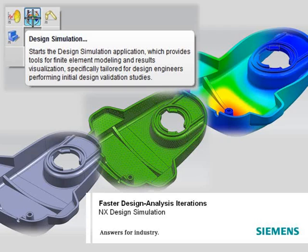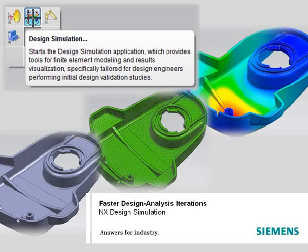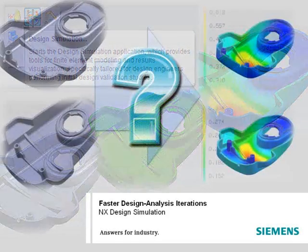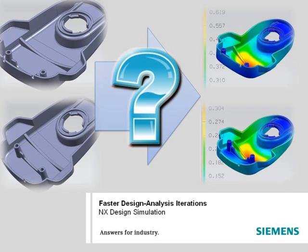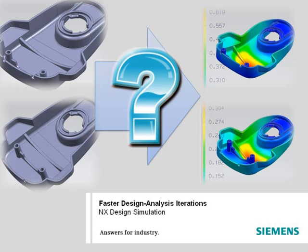One way to speed design analysis iterations is to expand CAE to users within your design group. NX Design Simulation integrates basic simulation into an environment already familiar to design engineers. This video will show how design engineers using NX Design Simulation can quickly perform multiple what-if simulations of a product's performance to choose the most promising and innovative conceptual design alternatives.